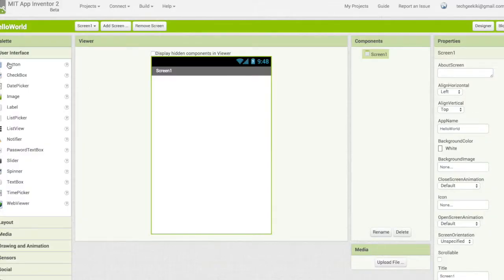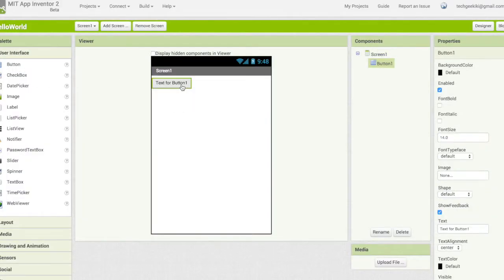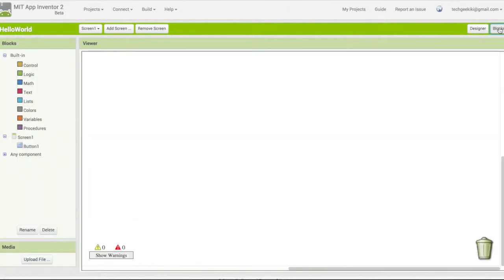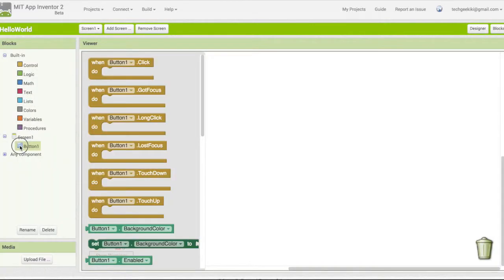I'm just going to put a button on here, and the text for the button is over here in the properties. Now I'm going to come up here and click the blocks button, and that's going to allow me to program my design.